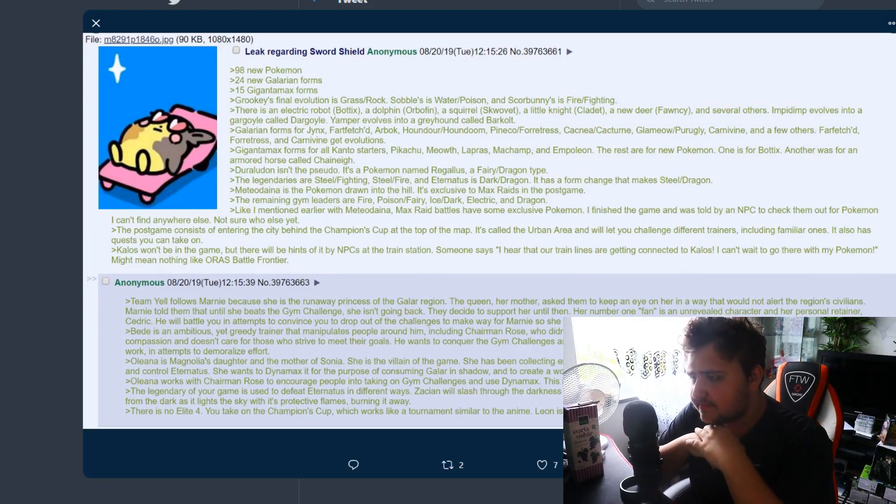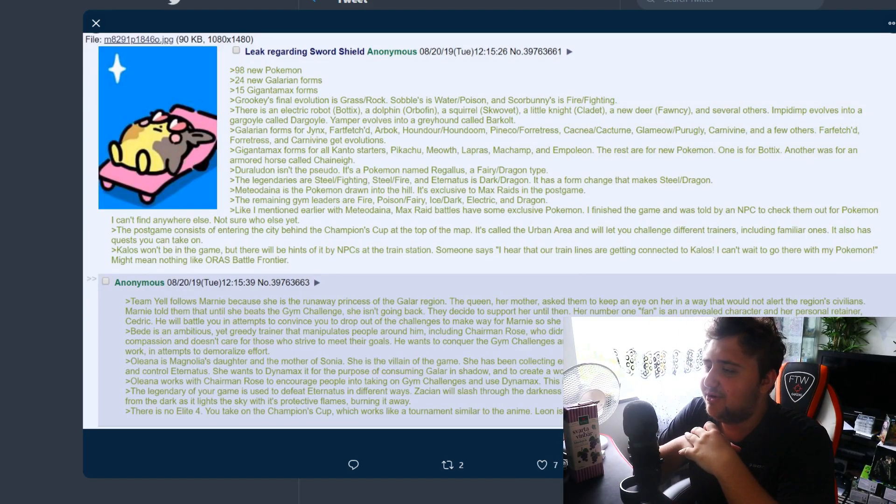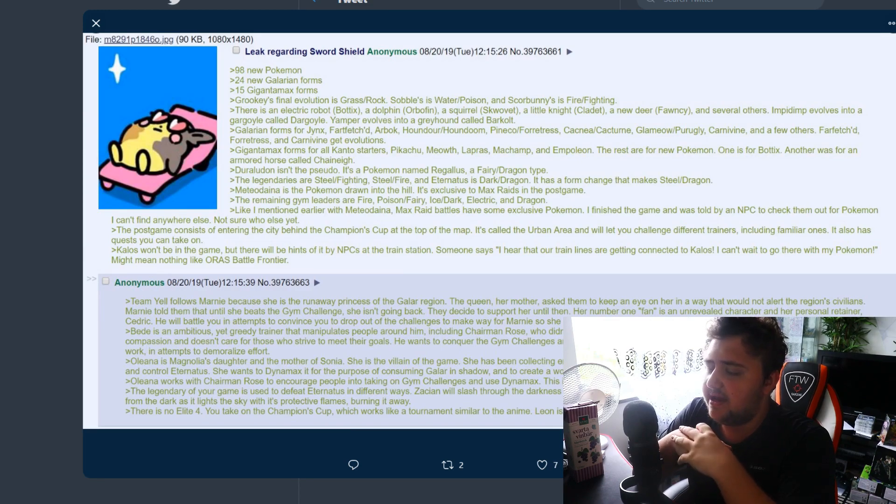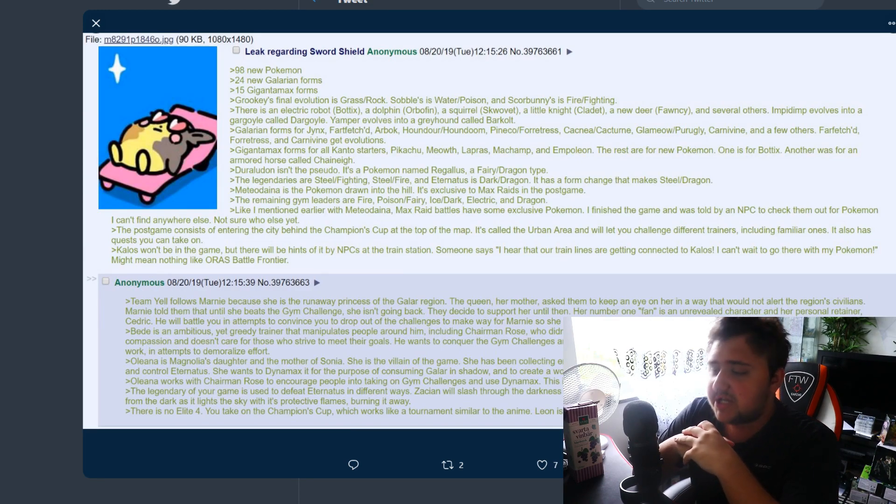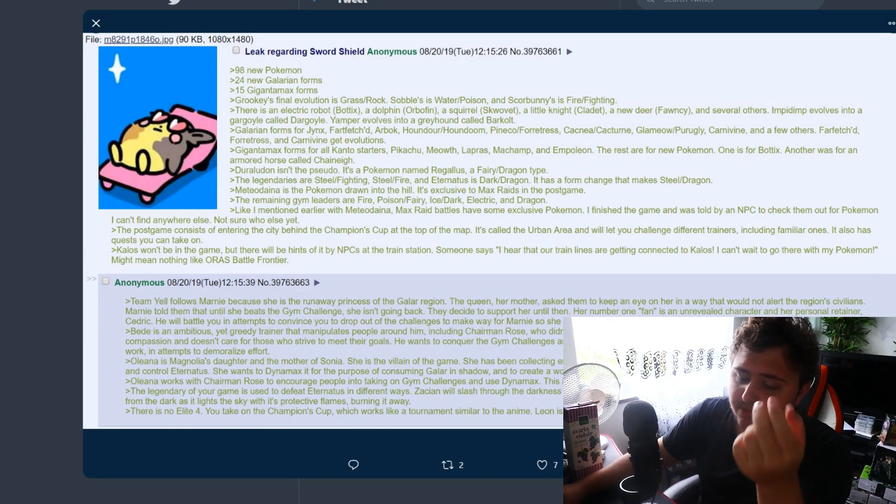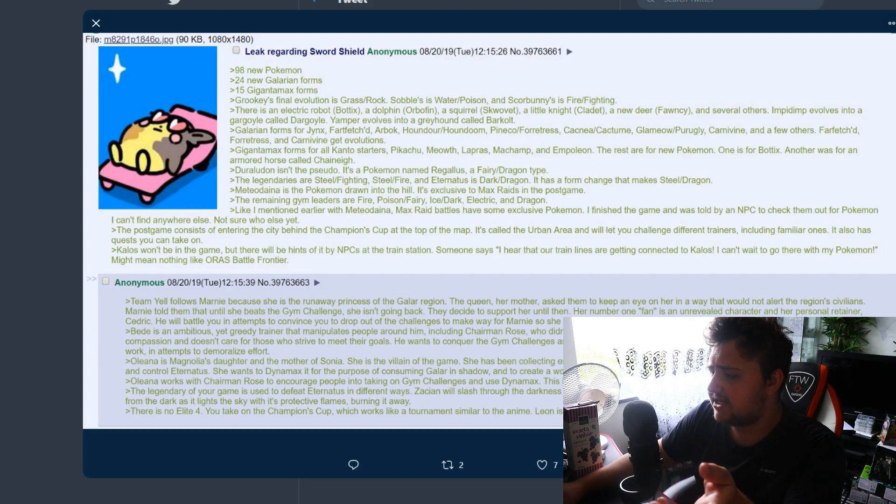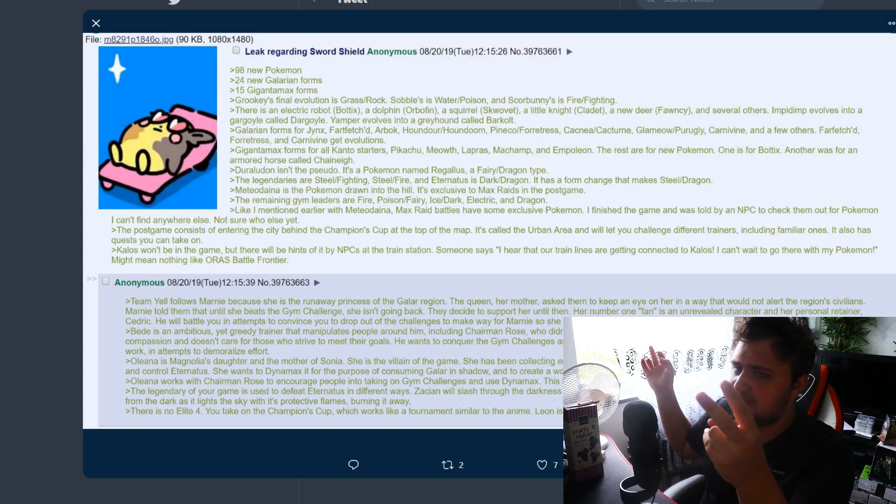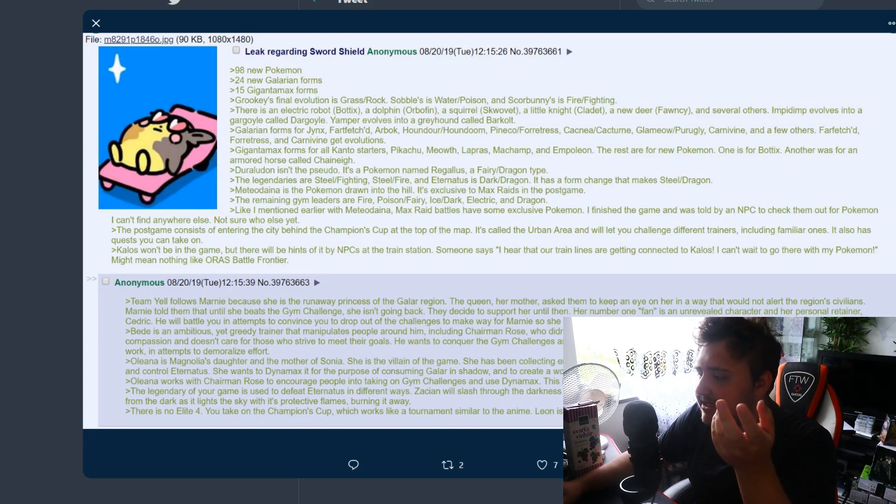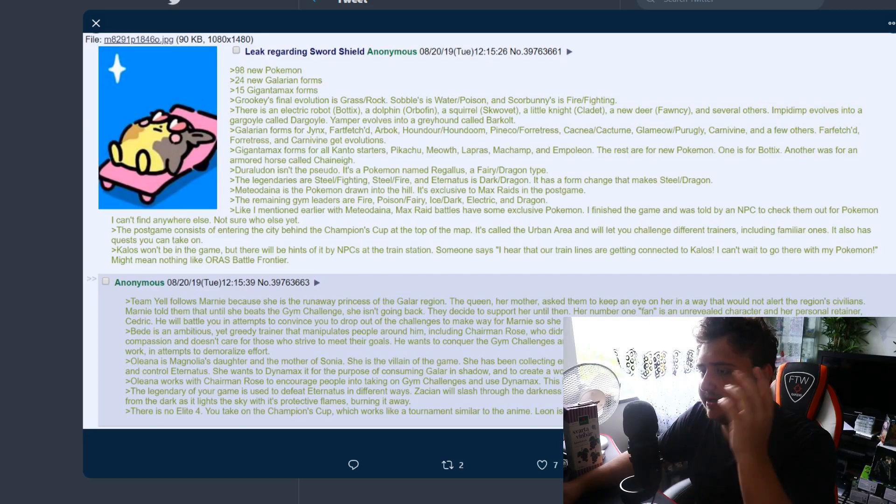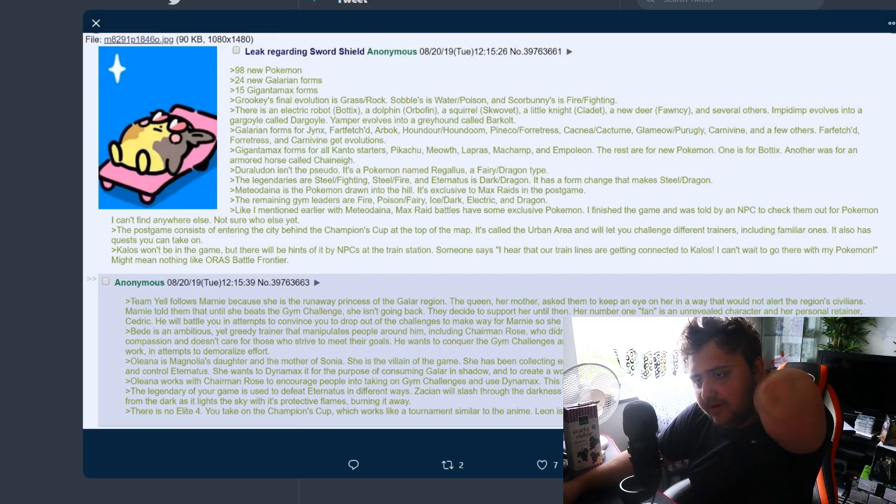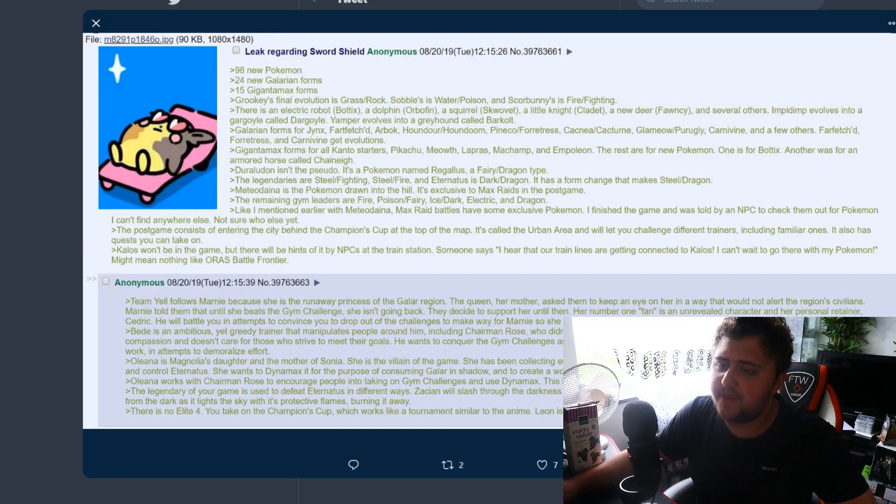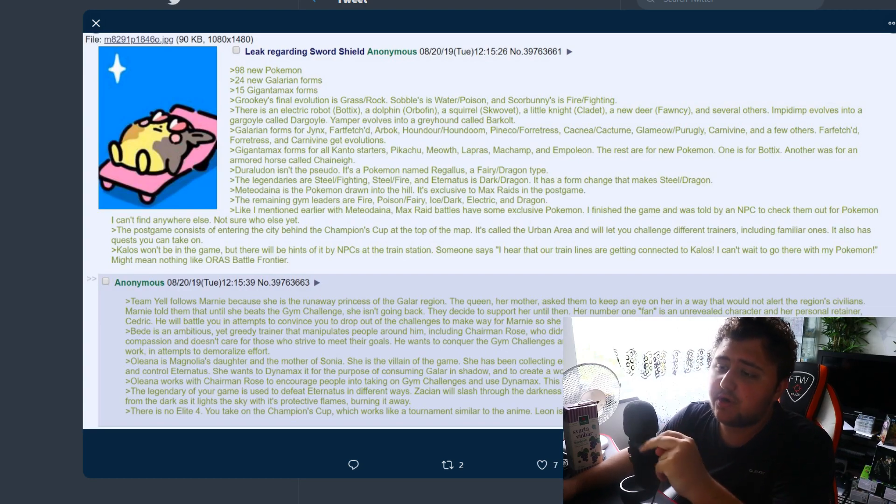Scorbunny is Fire/Fighting which seems reasonable. It does seem pretty straightforward though. I think the Ben Affleck leak said like pure Fire something, something Fighting. It's hard to tell because there was a lot of grammatical errors in that leak.